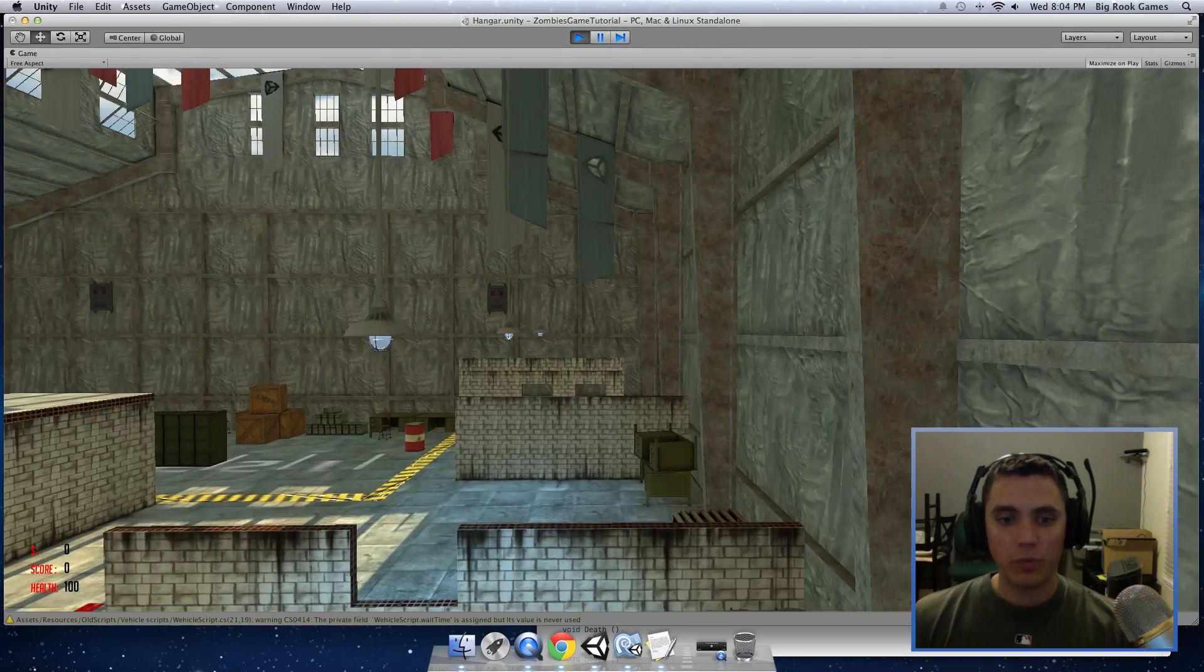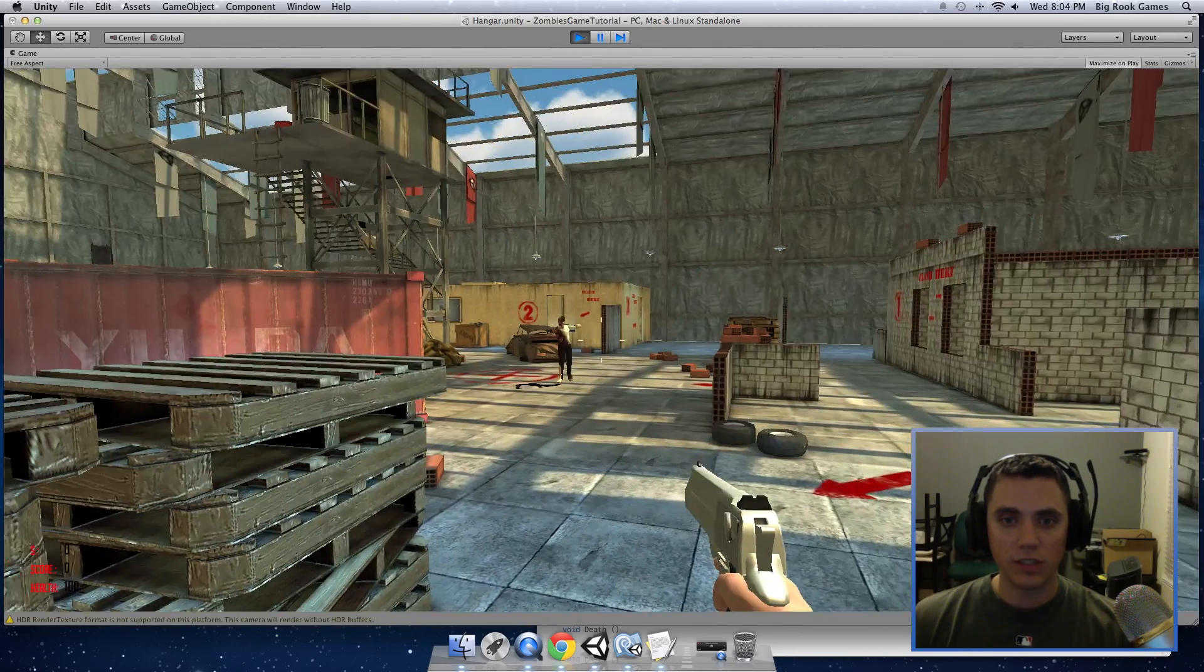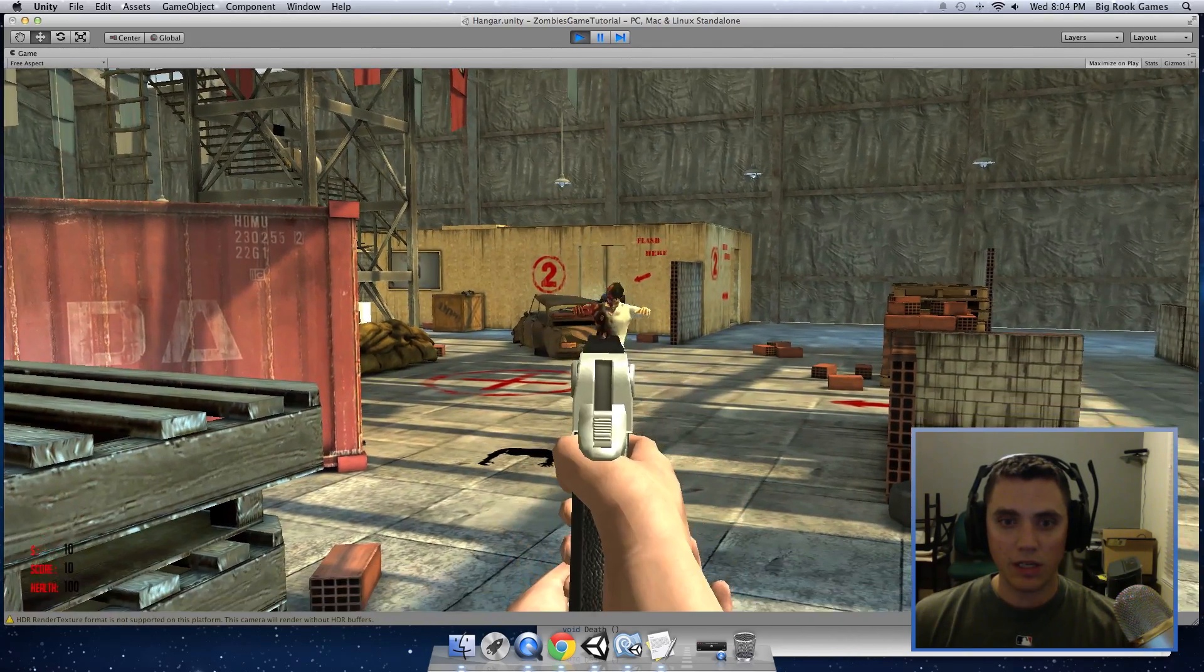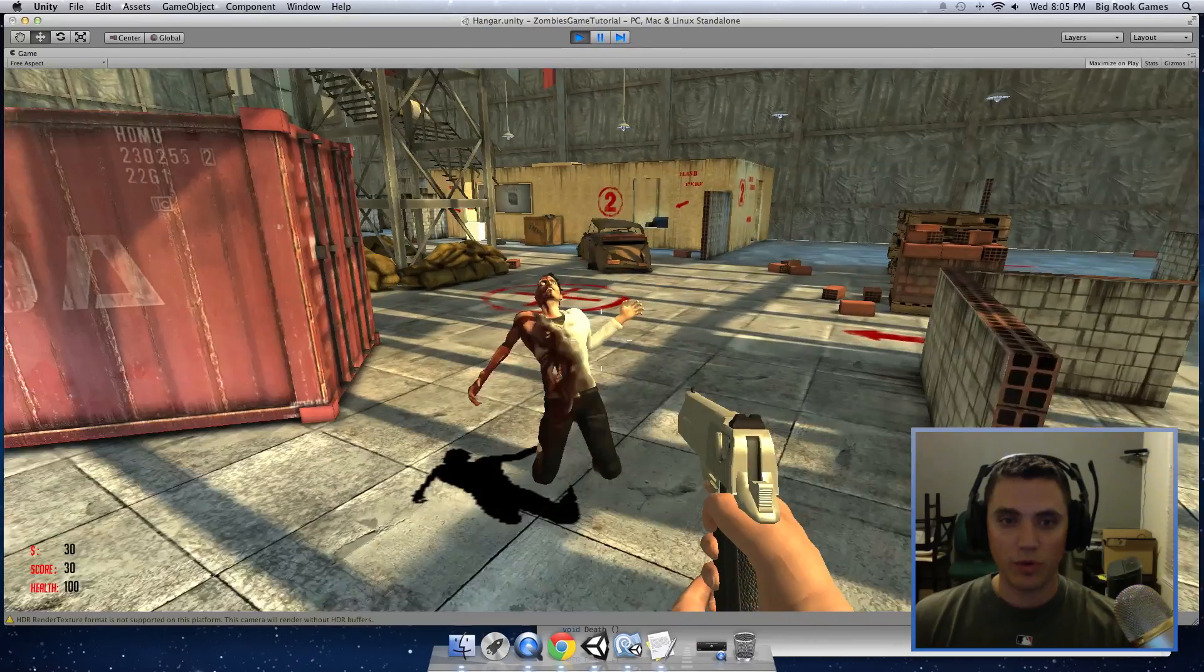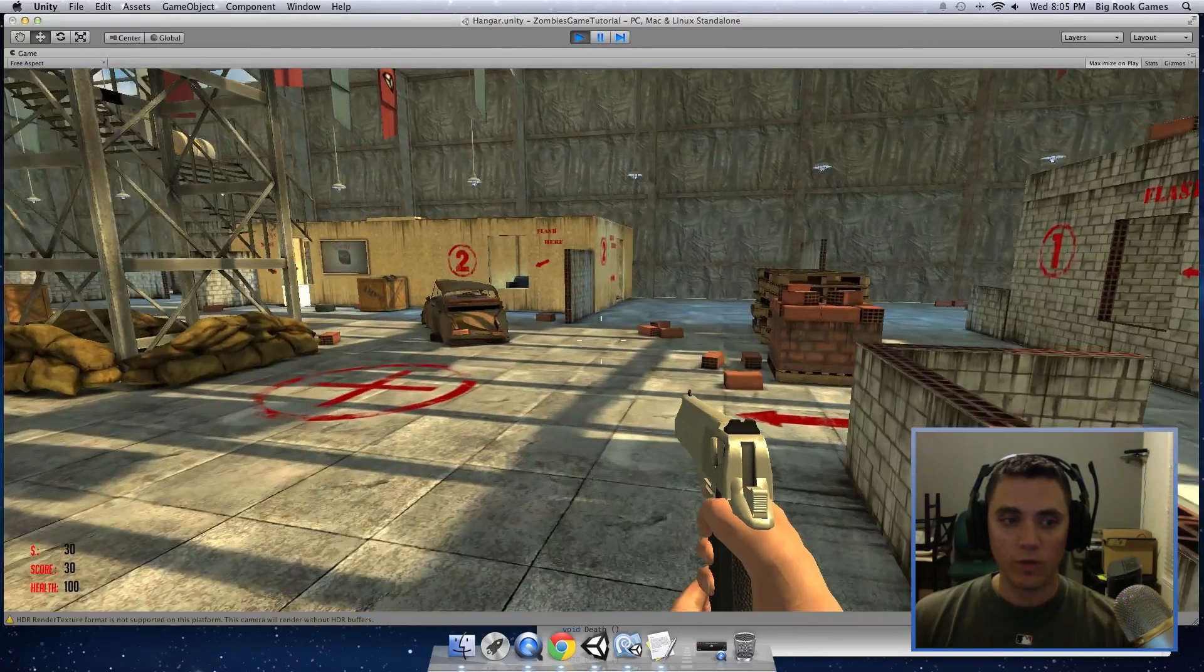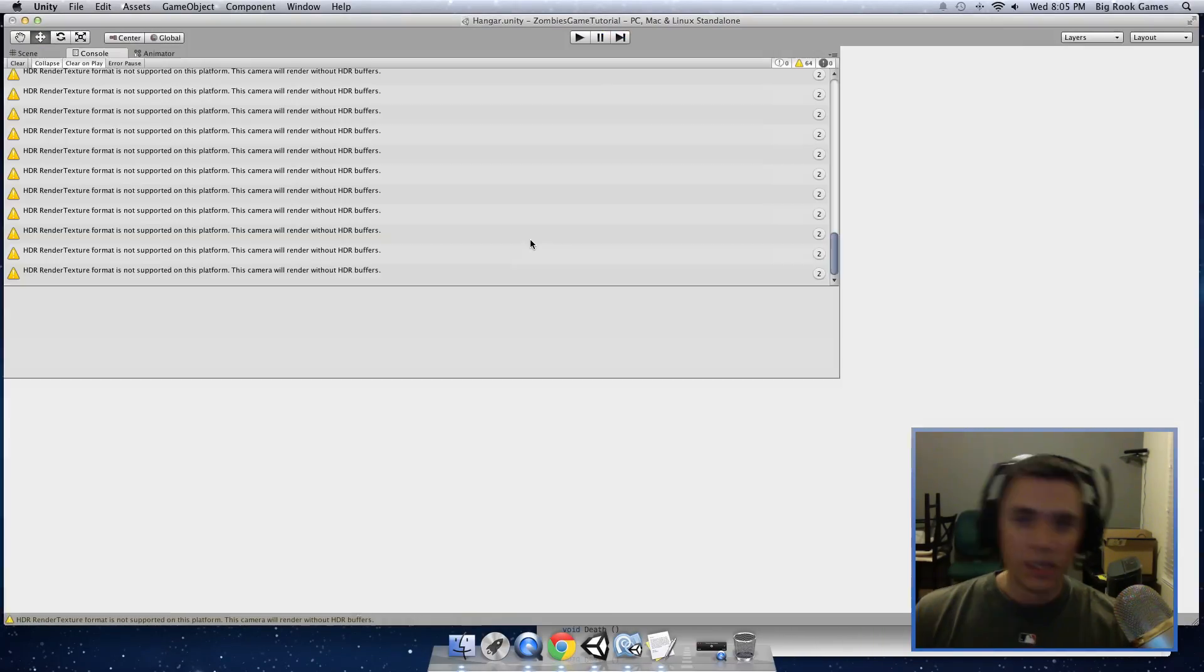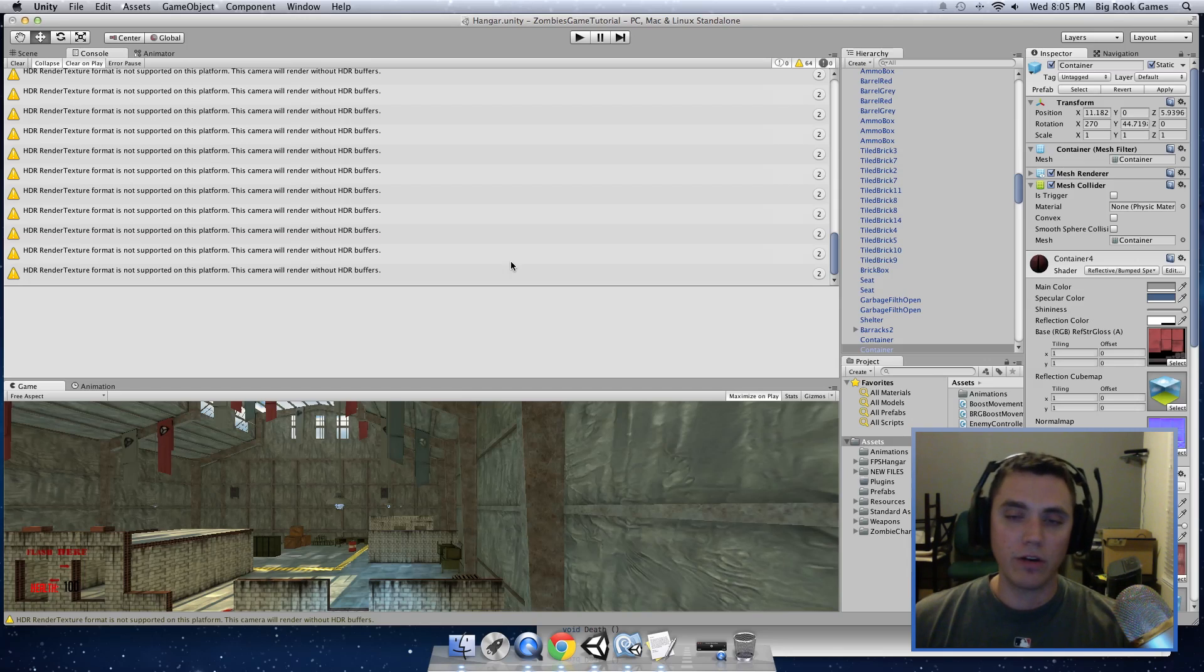So now if we press play and go into our scene, we should get points when we hit an enemy. So you can see our points went up to 30 and our cache went up to 30. So now that we have the points working, we can add player damage from the enemies.